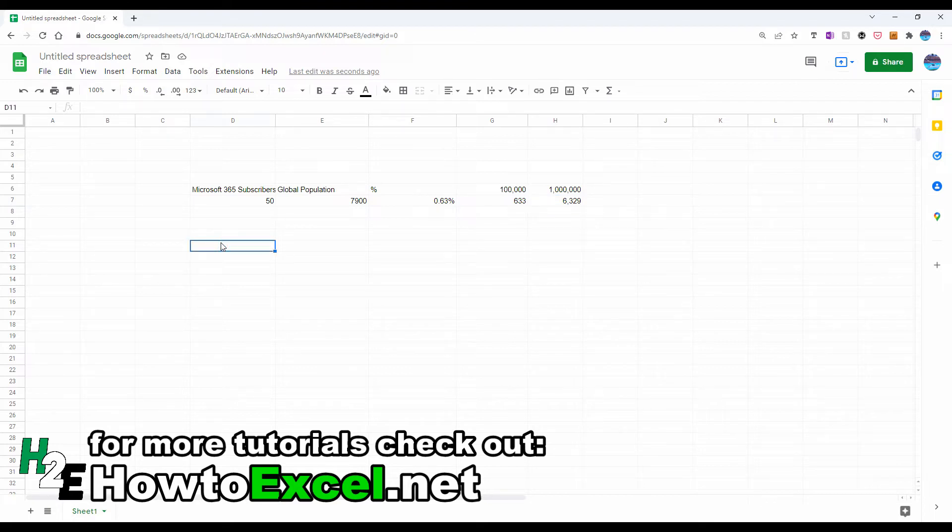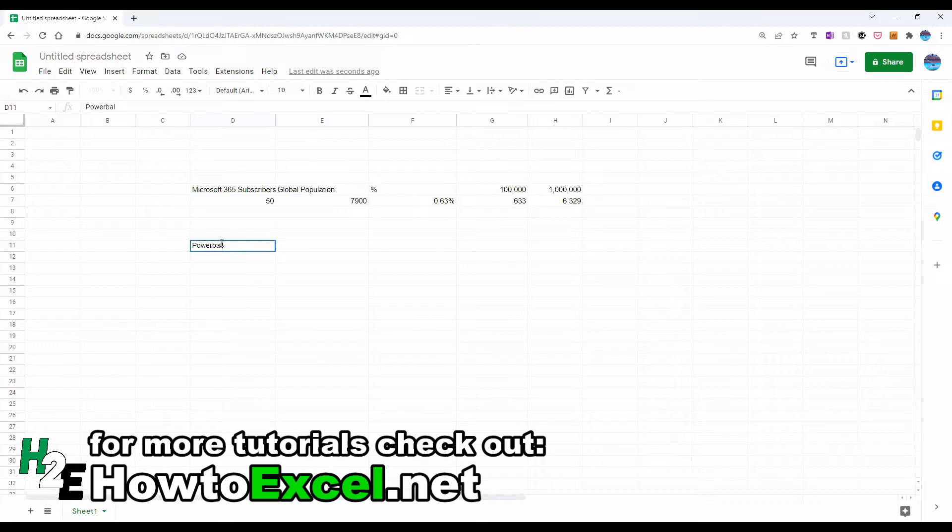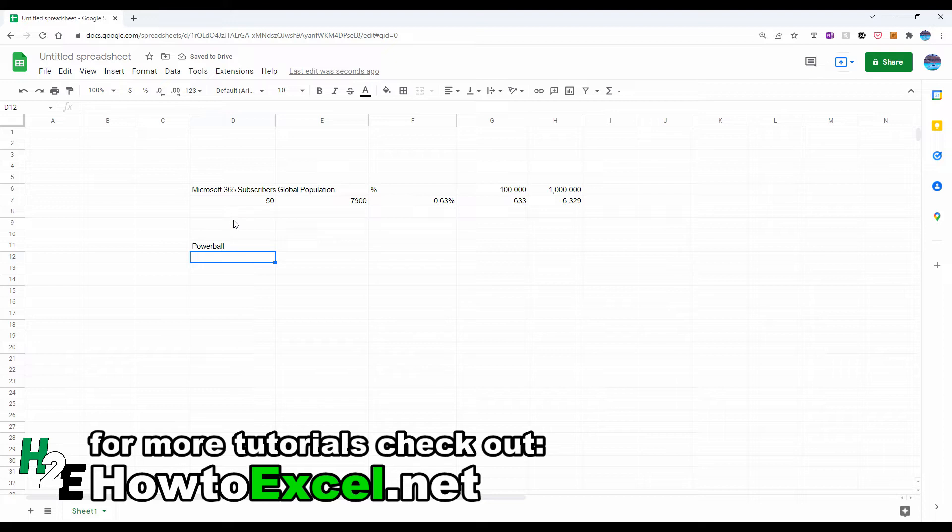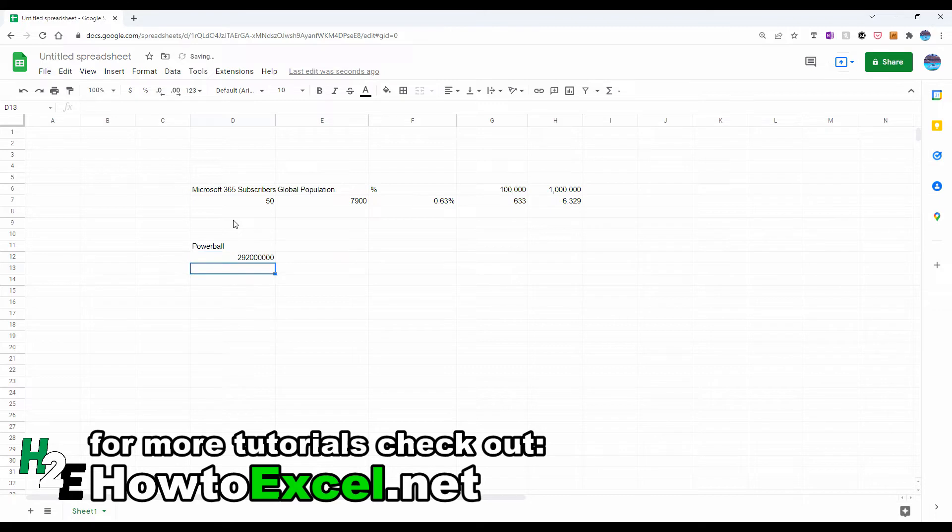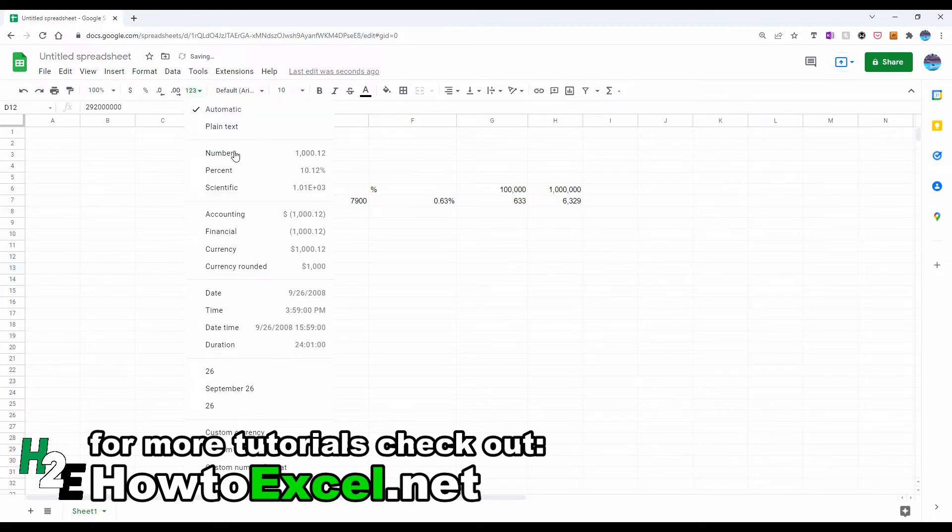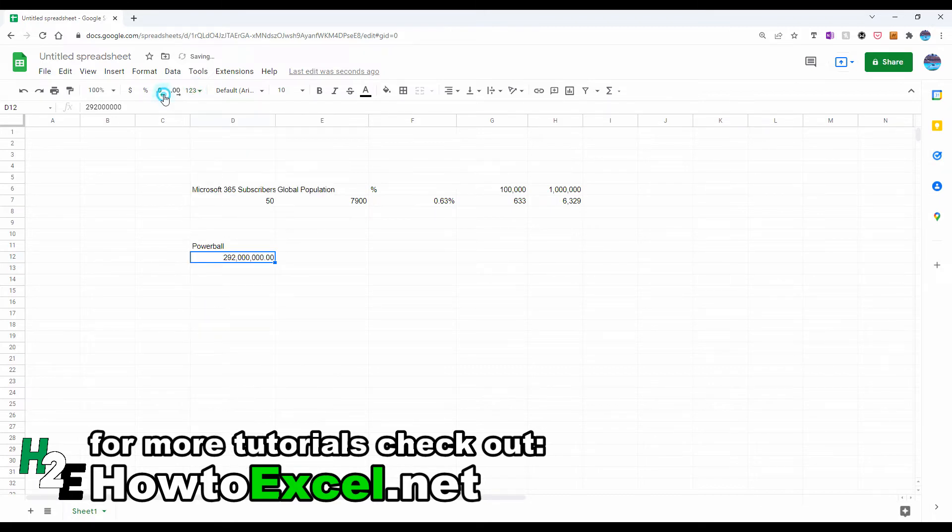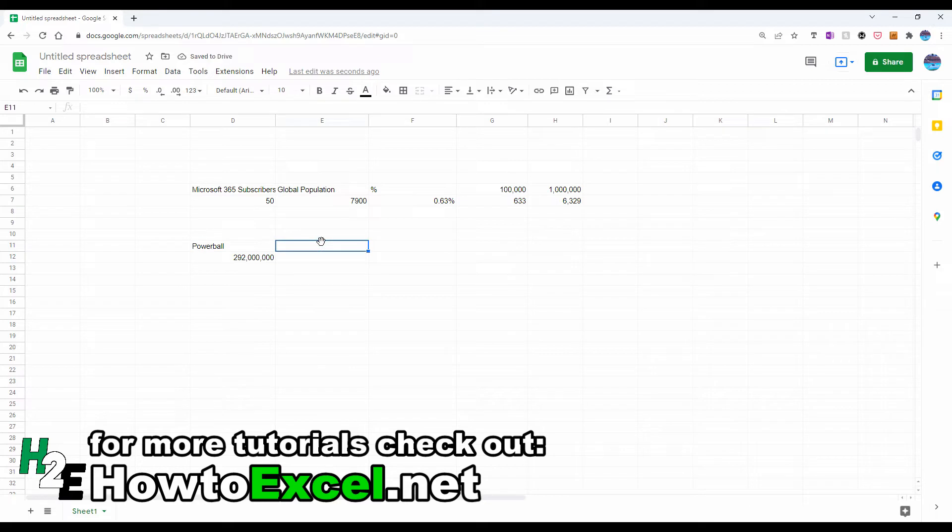Now let's flip over and do it the other way where we've got a large one in X number. A good example is the Powerball. So the odds of winning the Powerball are one in 292 million. So to put that number down, 292 followed by 1, 2, 3, 4, 5, 6 zeros. And just to make sure we've got it correct, so if I want to convert this into a percentage, what I can do is take the inverse, say one divided by this value.